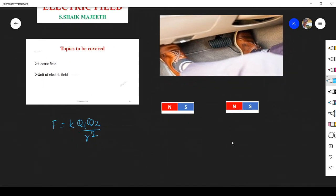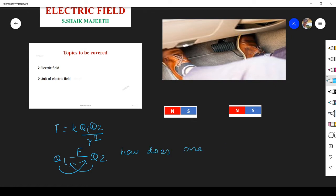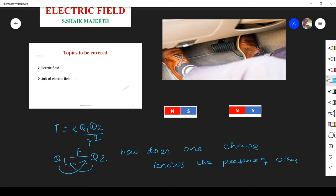But the question arises: how does the first charge know the presence of the second charge? We found the force between these two, but how does charge q1 know q2 is present, or q2 know q1 is present? How does one charge know the presence of the other? That question is not answered by Coulomb's law.